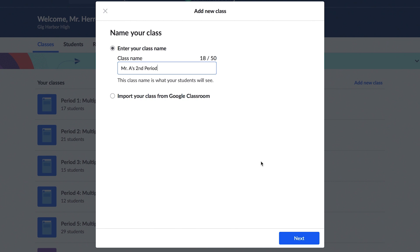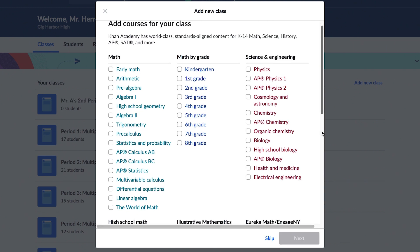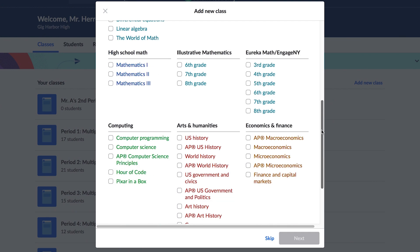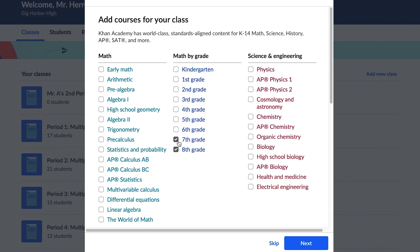Next, assign a course. Scroll down to view the full list of courses available. You can choose one or multiple courses. Many teachers use courses from the prior year for review and remediation. Don't worry, you can edit your class name and courses later if you change your mind.